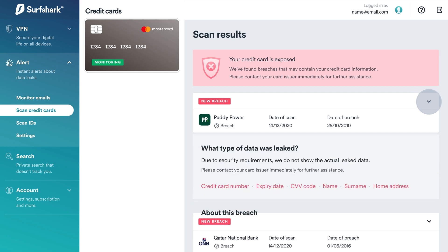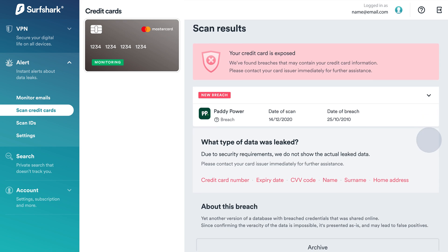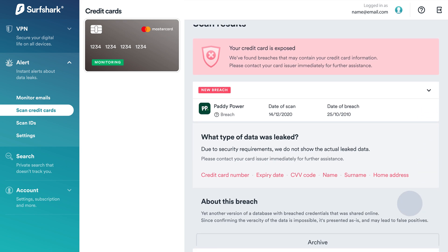Then click on the drop-down arrow for more details. You'll see the breach source, date, and what information might have been exposed. Finally, once your credit cards are safe, click Archive to send outdated breaches to the archive. They will remain archived until you remove them permanently in your account settings.